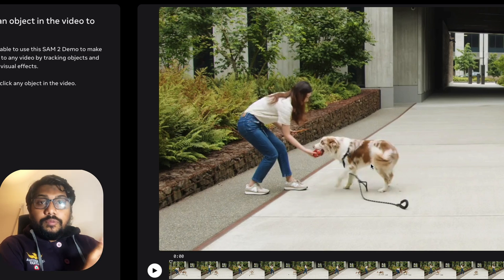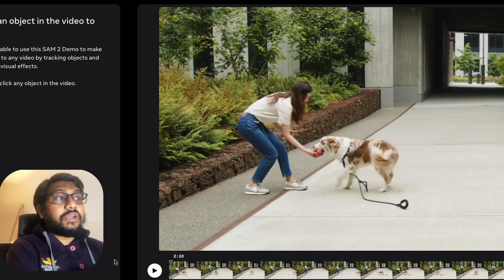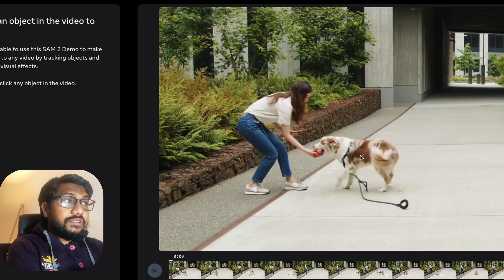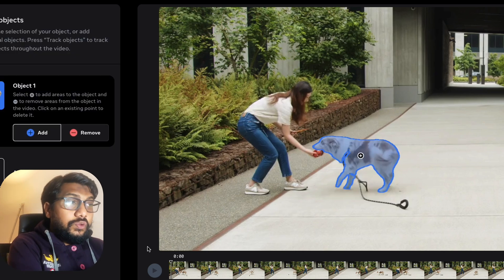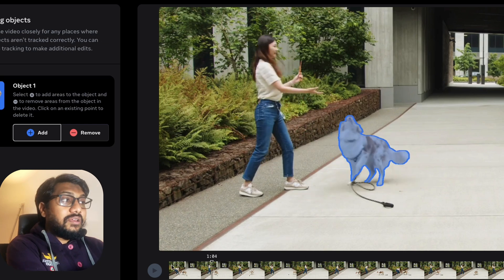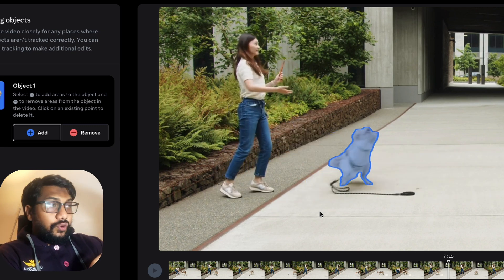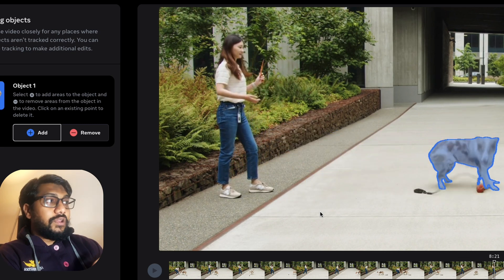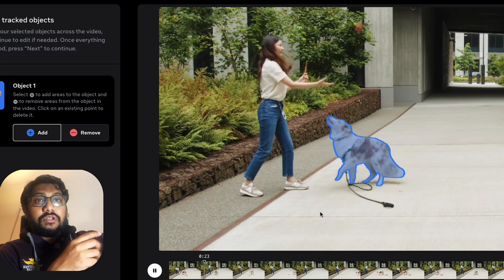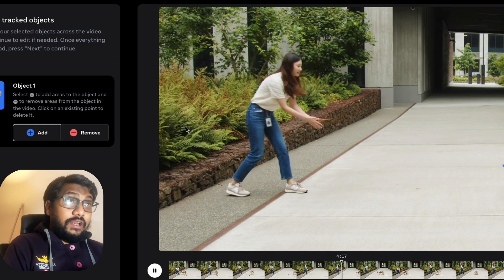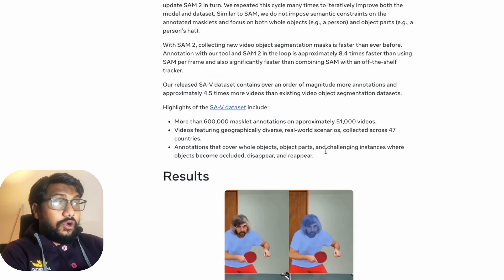A few years ago, if you told anybody you could do something like this, they wouldn't have believed it was possible. Now, you can not only segment a static image or part of a video, but you can track it throughout the entire video. Even when an object goes behind another object, all these things are possible thanks to SAM2. However, the model is not without issues — it may still lose track of objects in certain cases.